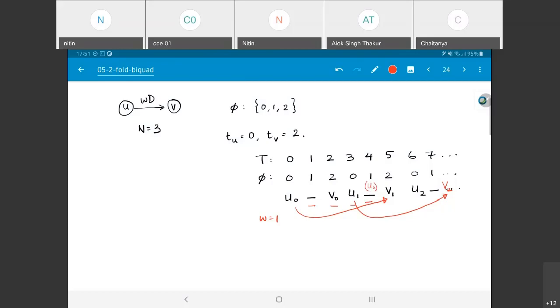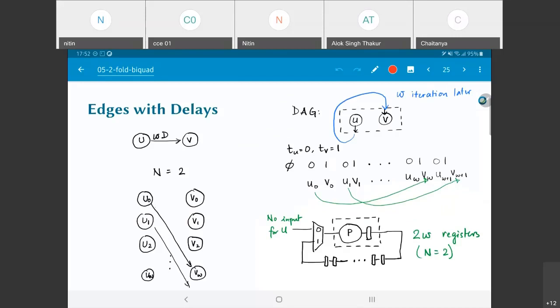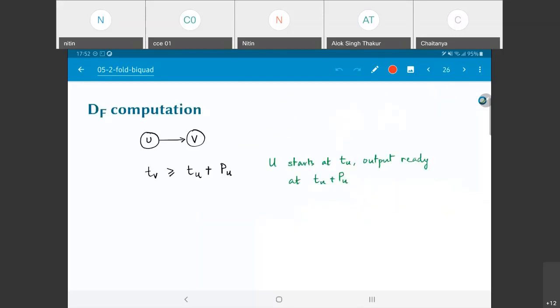Now where did I get that 4 from? It's not as simple as just saying oh in the previous case it was 2 and now it's 4. There's a systematic way by which you can derive the exact number of cycles for which you need to store the value of u, and that's what we are going to look at next. The number of registers you need to save is essentially defined by this term which we call df.